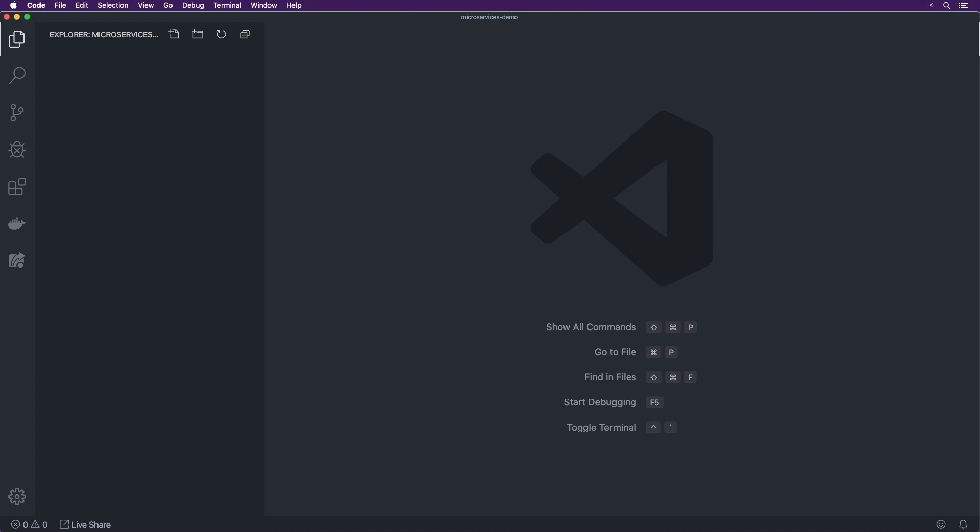We're going to be using Node.js for the back end and React for the front end, and in order to work with these components we are going to be using Docker Compose. So let's jump straight into it.